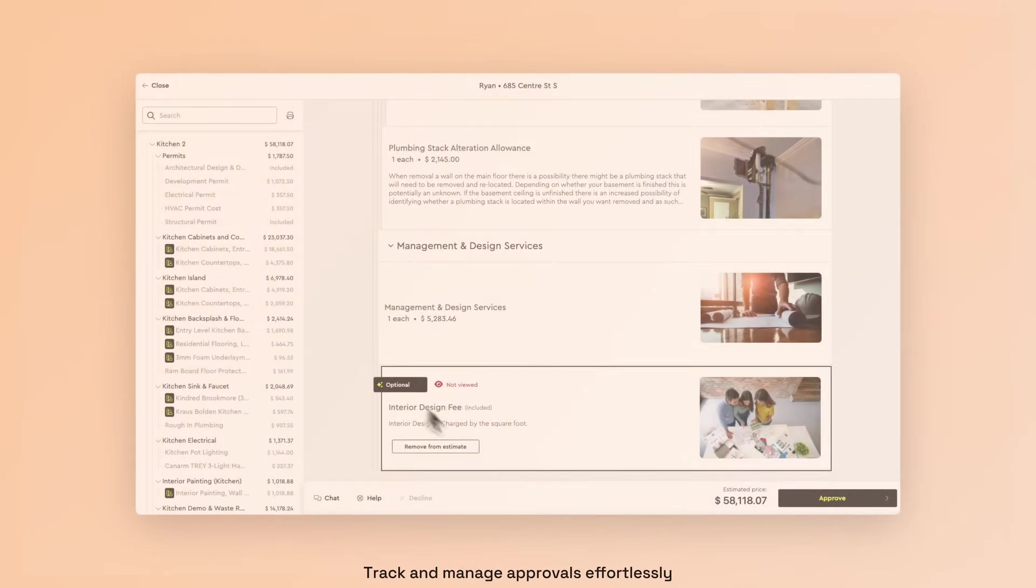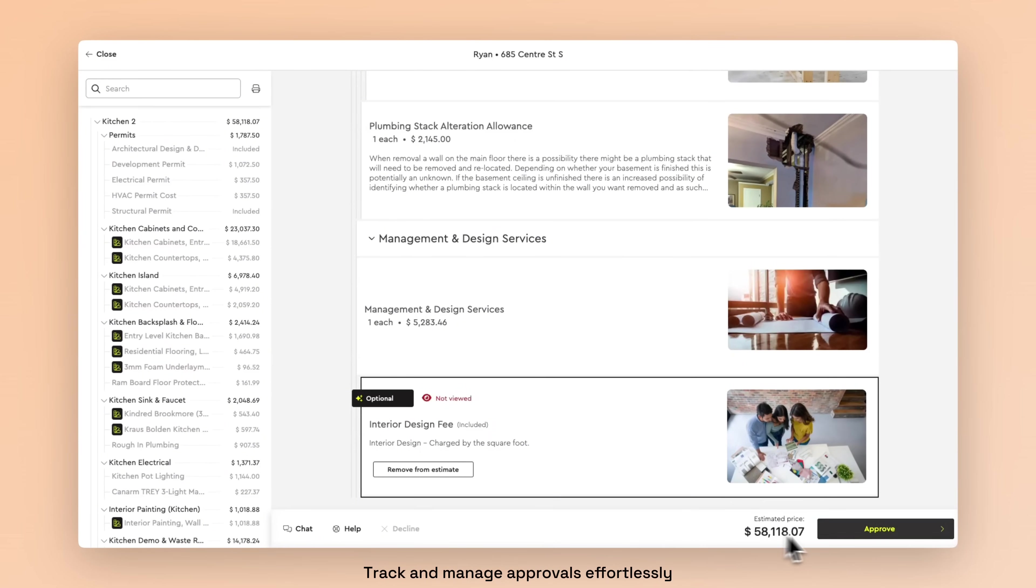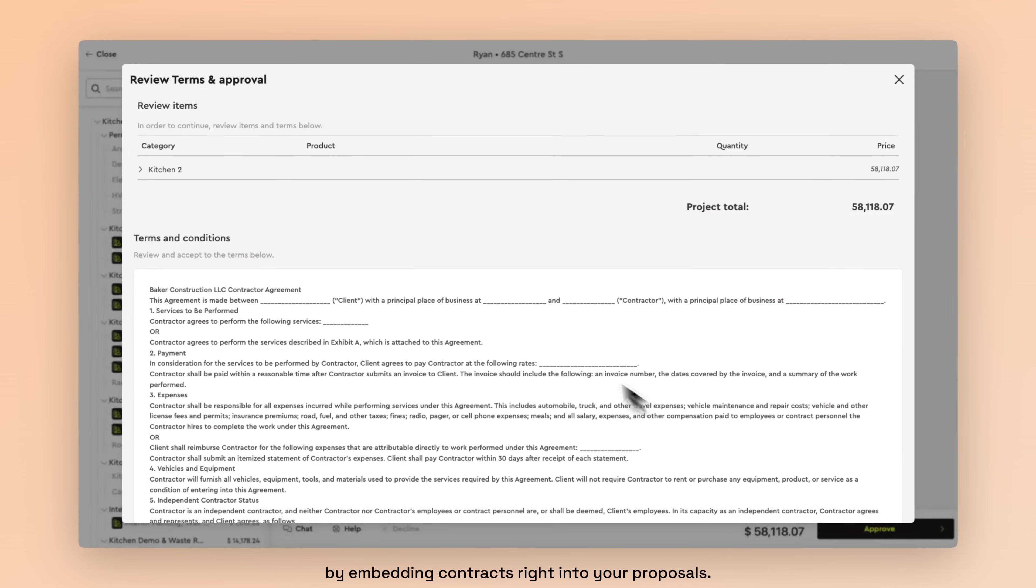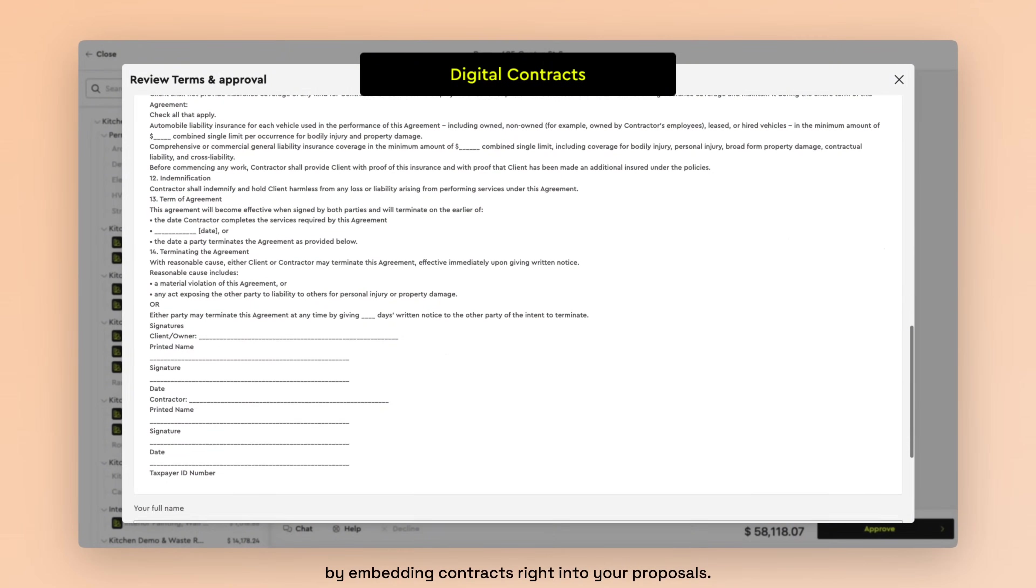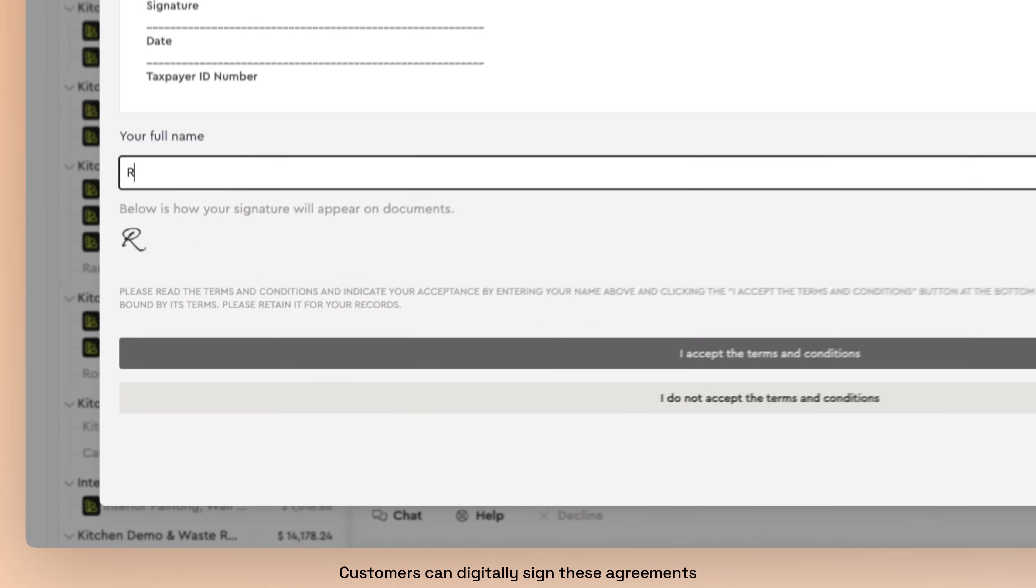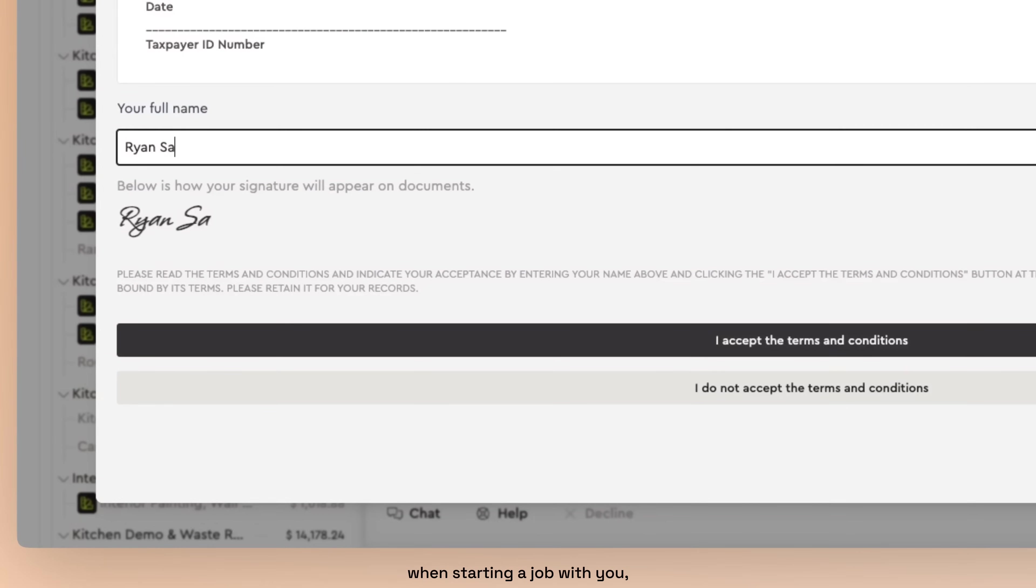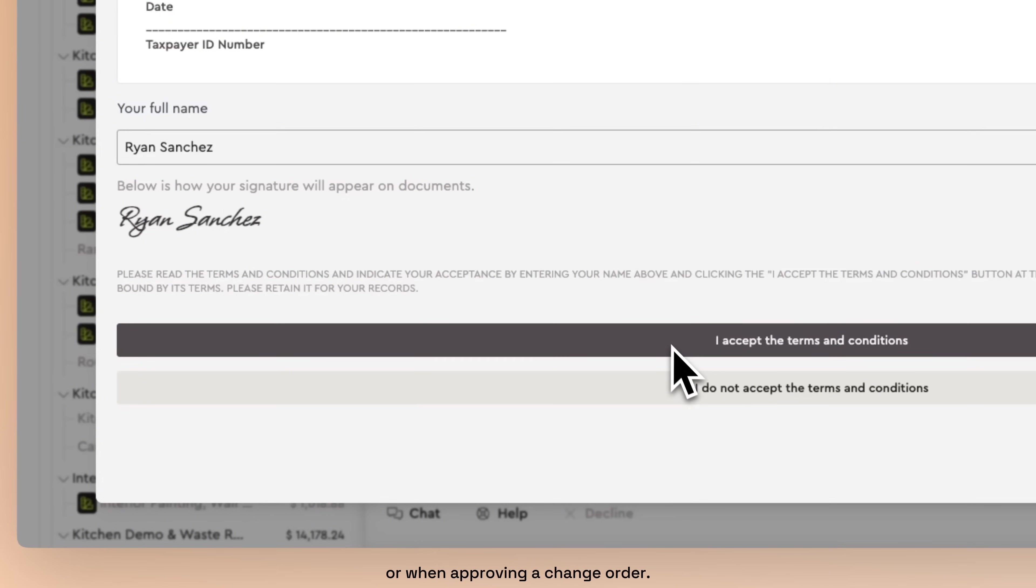Track and manage approvals effortlessly by embedding contracts right into your proposals. Customers can digitally sign these agreements when starting a job with you, or when approving a change order.